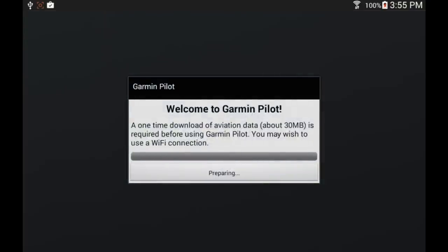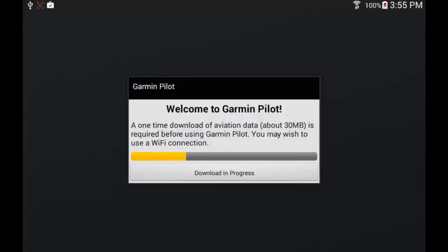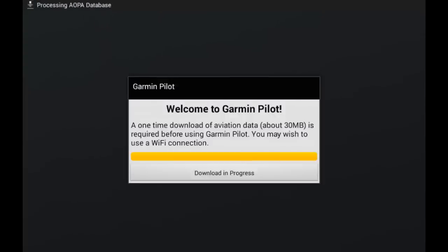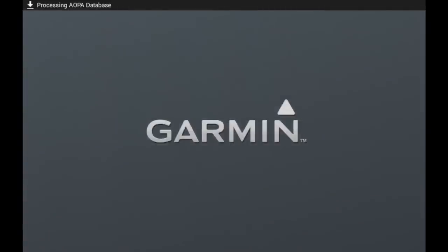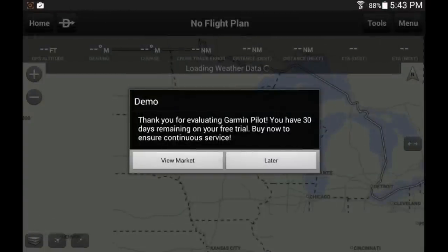The next thing that needs to happen is an initial download of data. Most tablets are Wi-Fi, but if you are using a 3G or 4G capable tablet, I highly recommend doing all the downloading over a good Wi-Fi broadband connection. Once this download is over, you finally have access to the application. Here I am using a demo mode, so a pop-up window will let me know that I have a 30-day free trial.